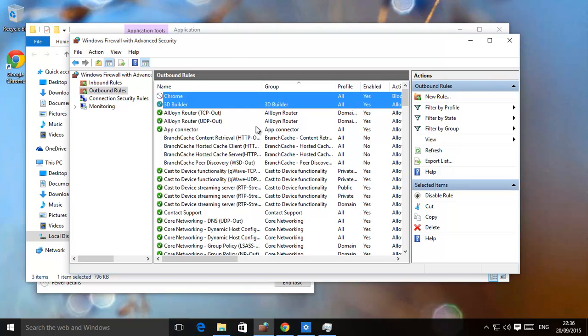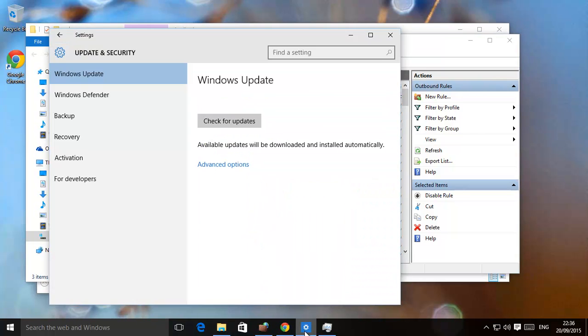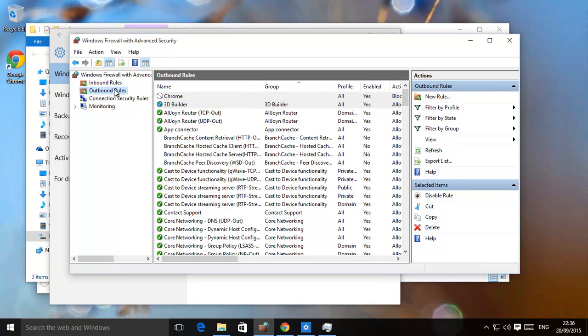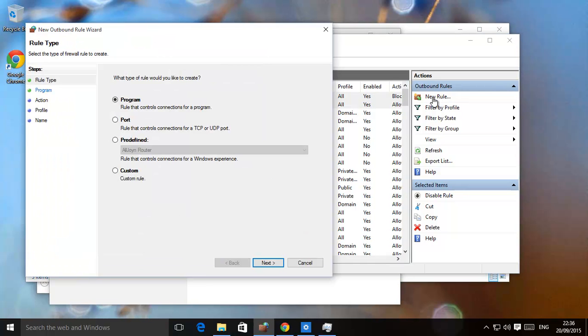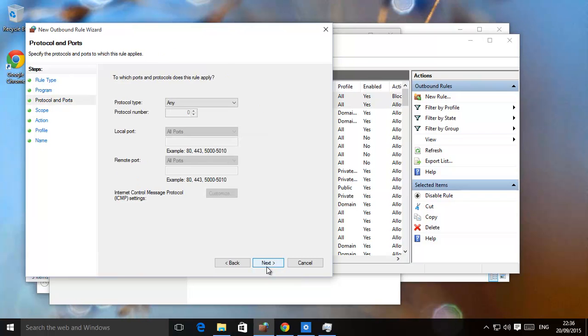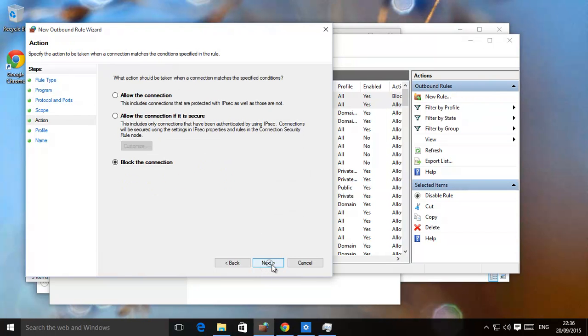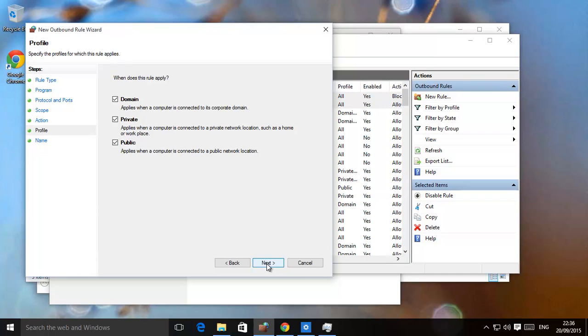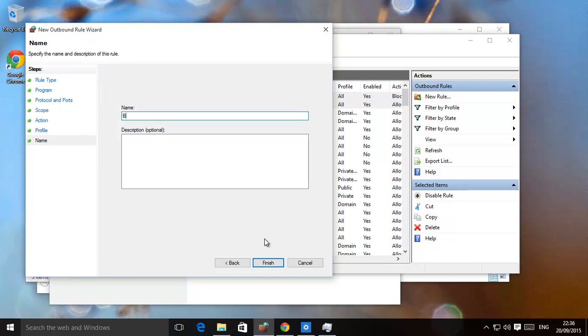So that has basically shown you how to completely lock down your computer if you think Windows Update or other Windows services can get through. Outbound rules. Let's just go back. I shouldn't have deleted it, but never mind. New rule. So custom. Next. All programs. All protocols. No exceptions. Block the connection. Next. All settings. Block all. Finish.